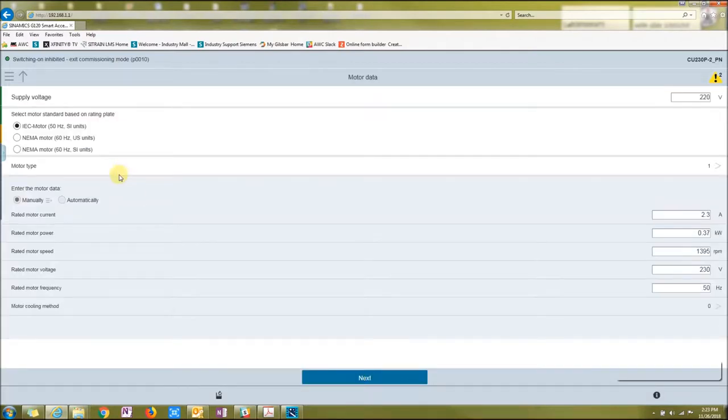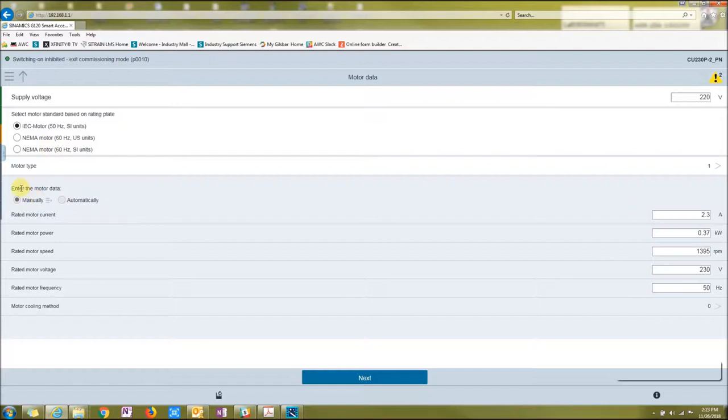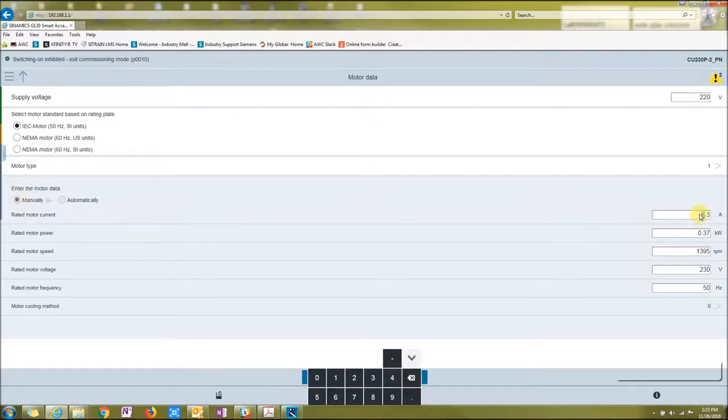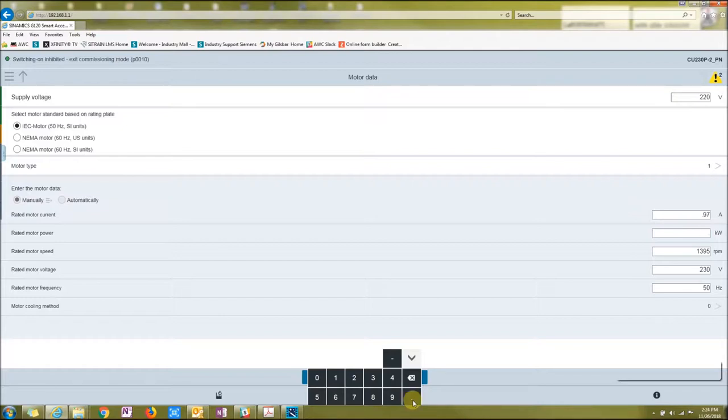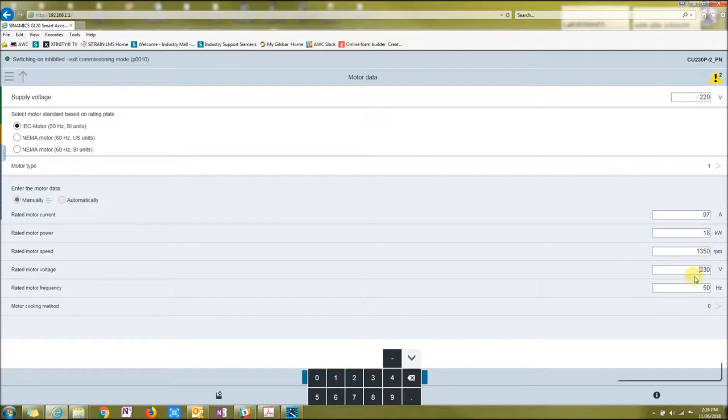My supply voltage is going to be 220 because I'm on a demo unit. I have an IEC 50 Hertz, and I am going to manually enter in the parameters. I'm going to click on my amps and it's going to be 0.97. My KW is going to be 0.18. My RPMs is going to be 1350. My voltage is going to be 230. Hertz is going to be 50.